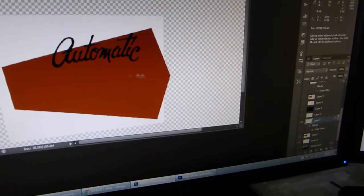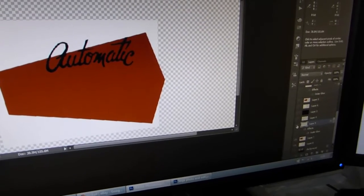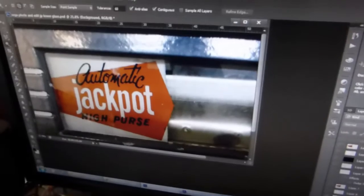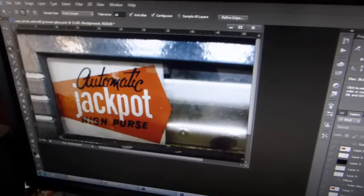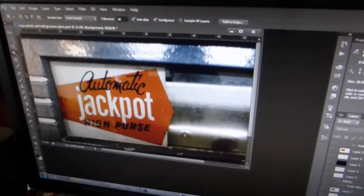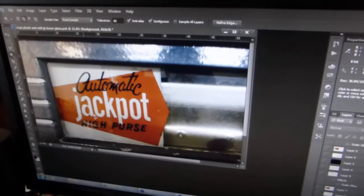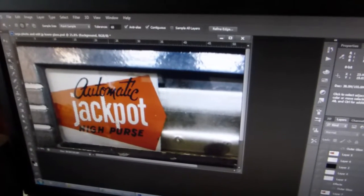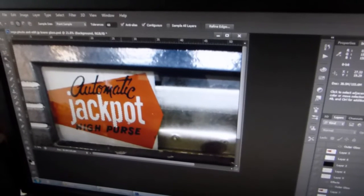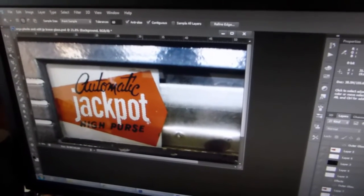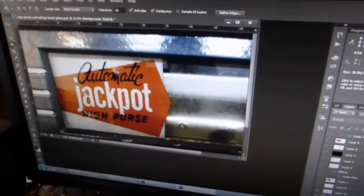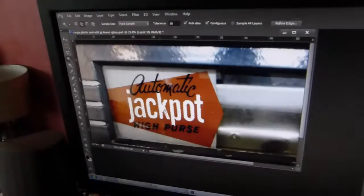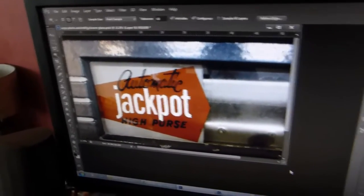Now the next part I need to do is the word jackpot. So we're using the same tool to select all of the text to do with the word jackpot. Now the great thing about this is that it's quick and simple. I'm doing this quite rushed because we're filming it. Normally you'd take a lot longer so you get an idea of how the whole process works.